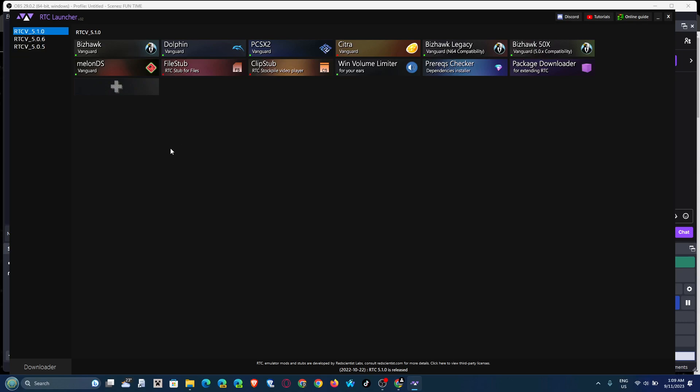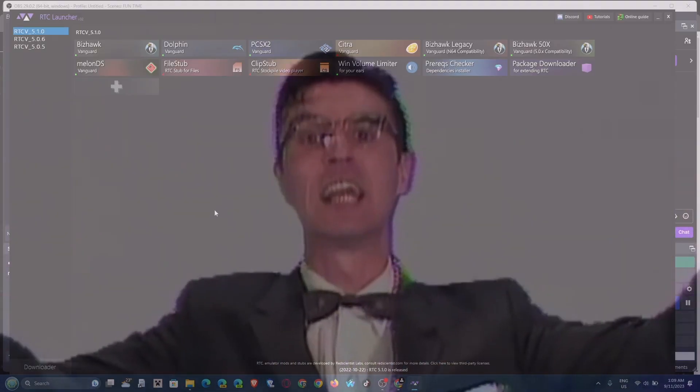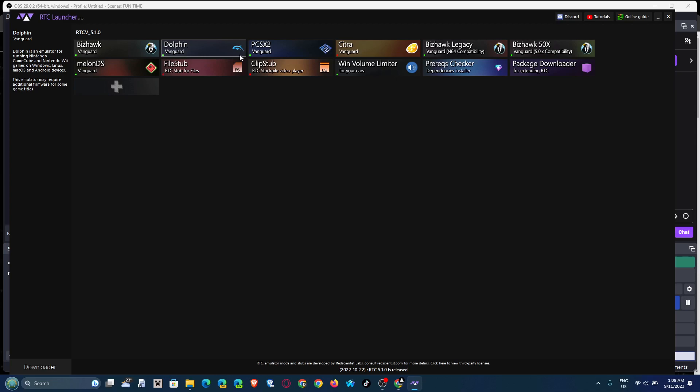You might ask yourself, but dude, I already have an emulator. Too bad. You're gonna have to use this one because this one is specifically built for the RTC launcher. Now I'm going to demonstrate to you how to corrupt a Wii game, so we're gonna be using Dolphin.